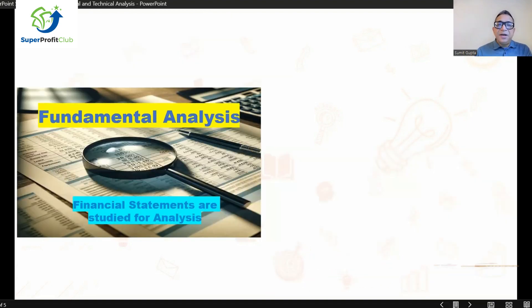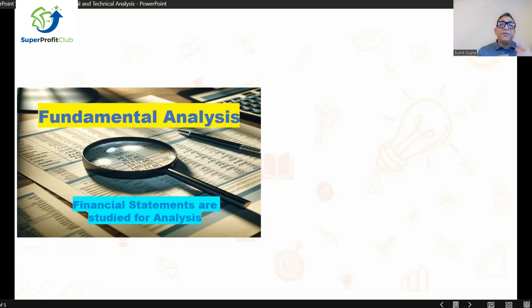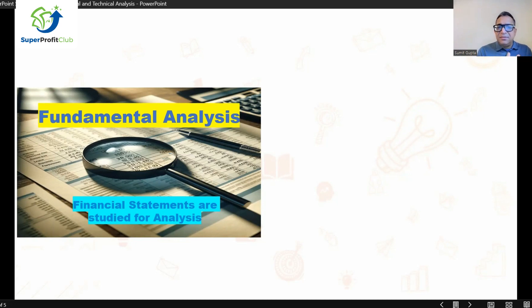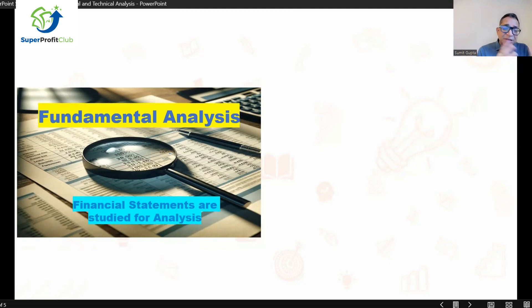The second difference is what we study. In fundamental analysis, we study financial statements — which could be a balance sheet, a profit and loss account, or a cash flow statement. Various ratio analyses are done. To do fundamental analysis, you should be able to read a balance sheet, a cash flow statement, or a profit and loss account. The notes and financial statements of a company typically run to hundreds of pages, and you need financial knowledge to understand them.